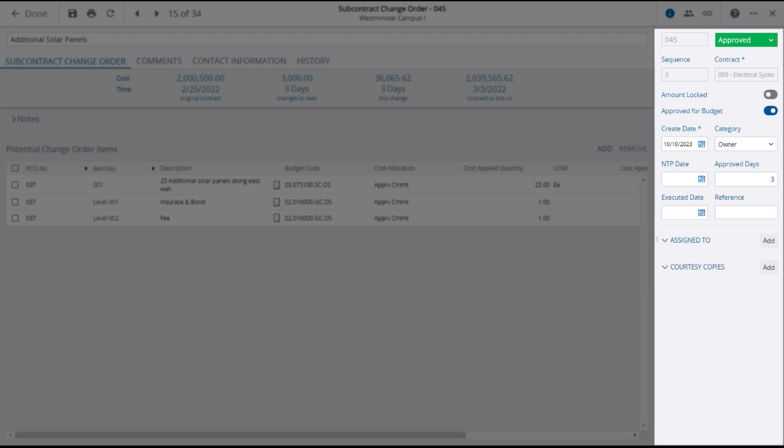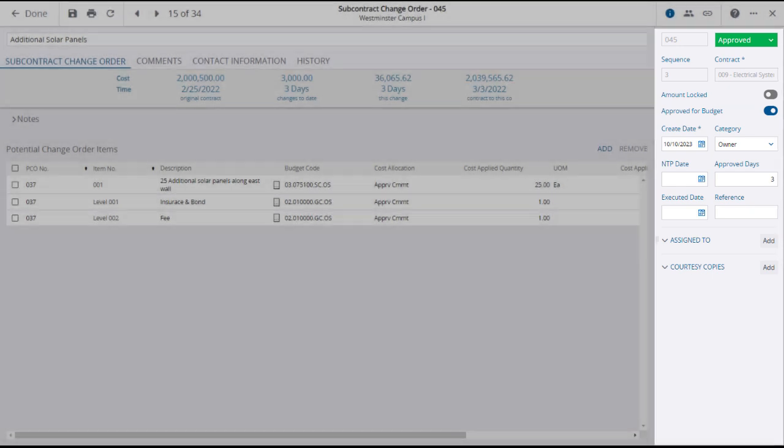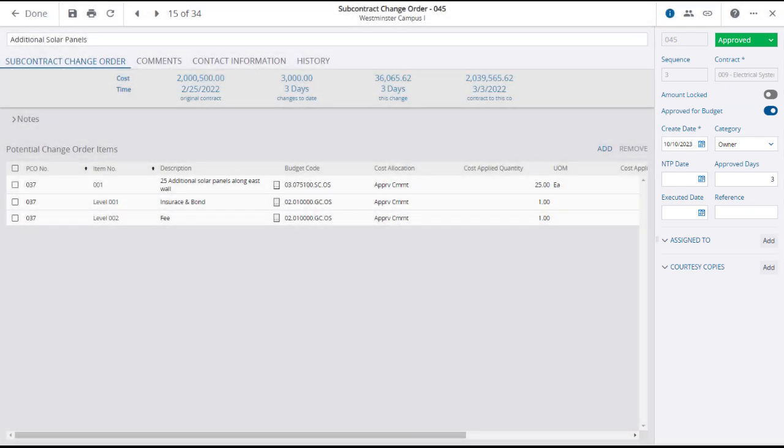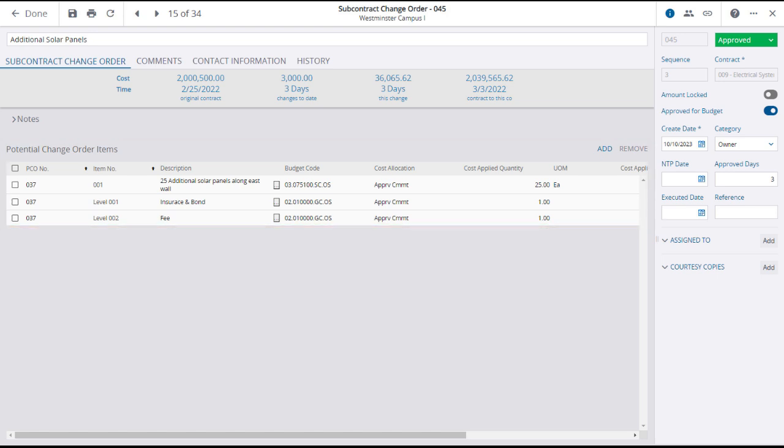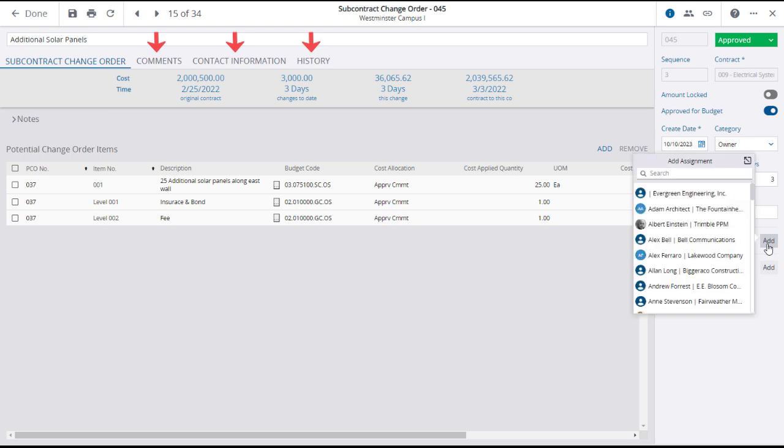The right panel will display additional information, and in the main panel you will see the potential change order items that make up the subcontract change order. You can view and add comments, contacts, and the history involved in the SCO.